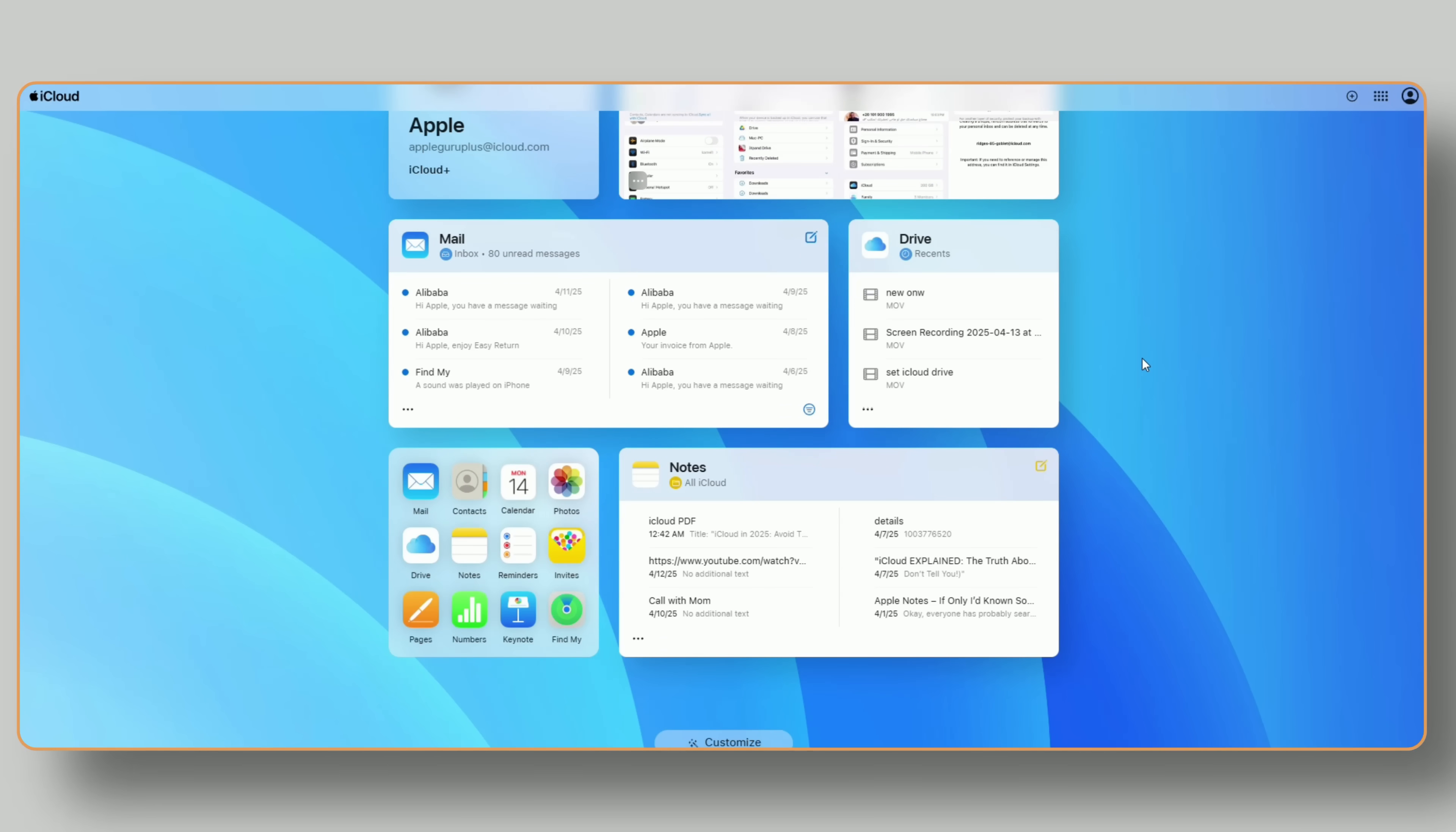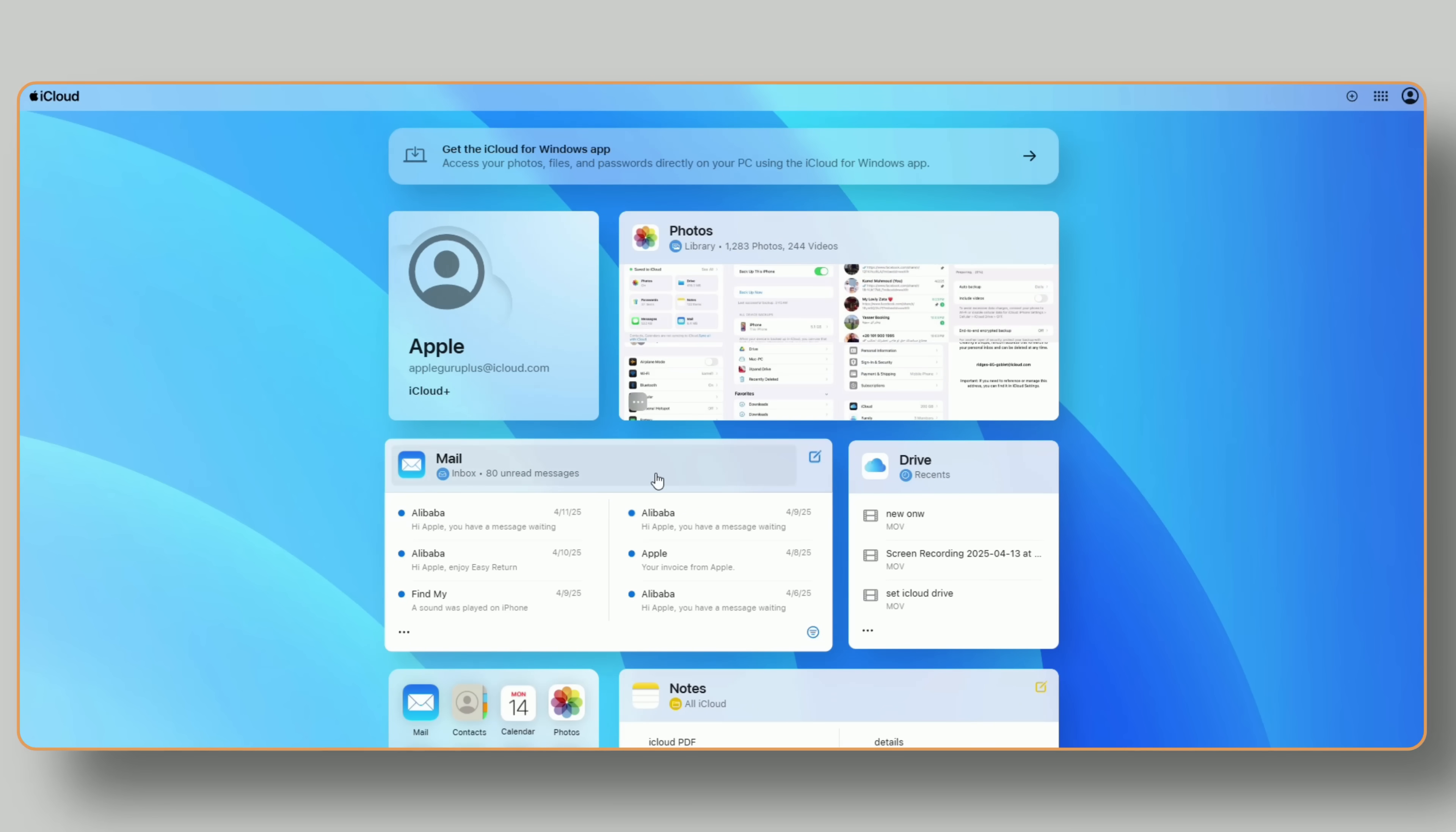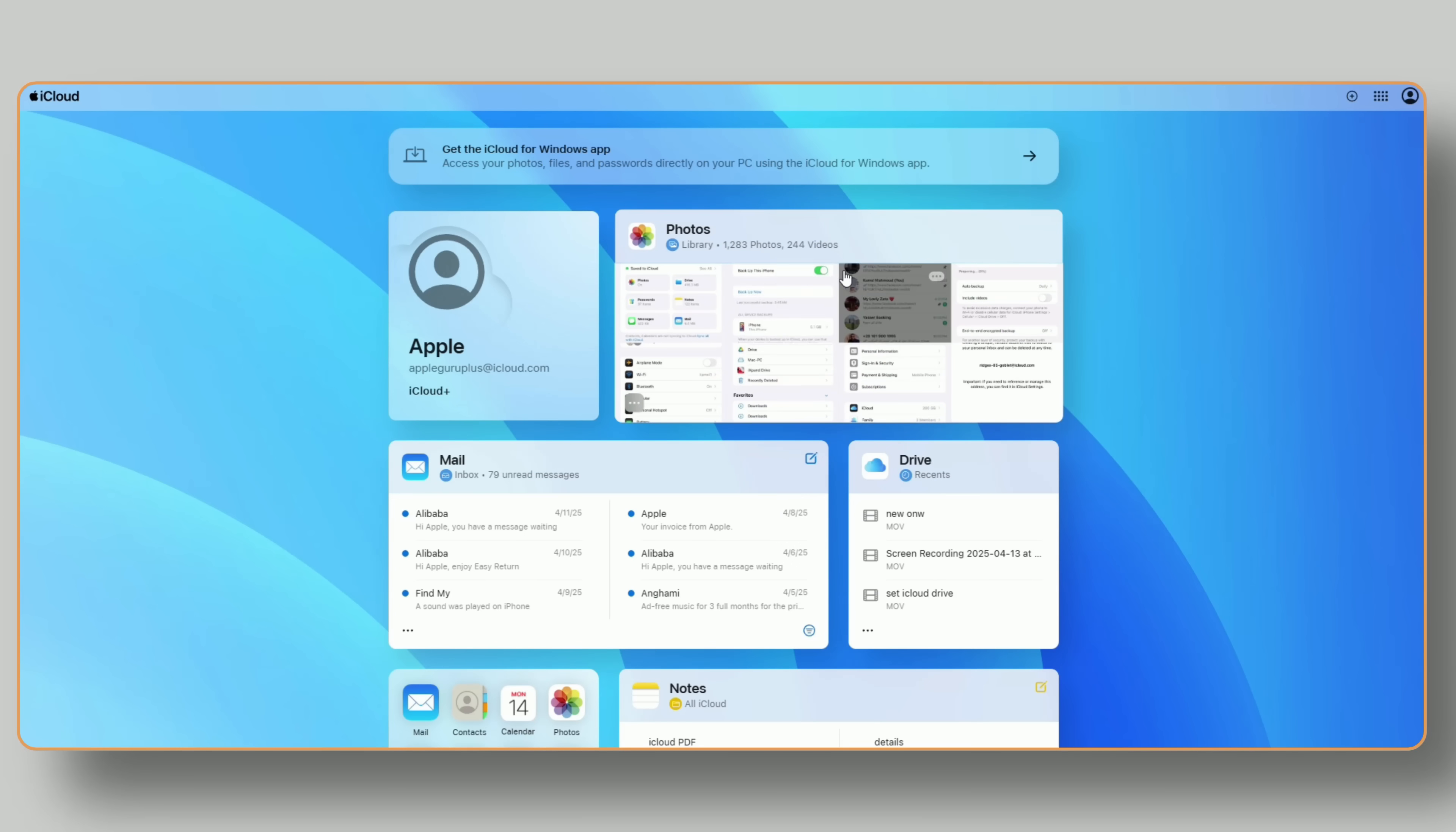Contacts view, add, or edit saved contacts, or export them as a backup. Calendar. Check upcoming events or create new appointments. Notes view and edit all synced notes, even from a browser.